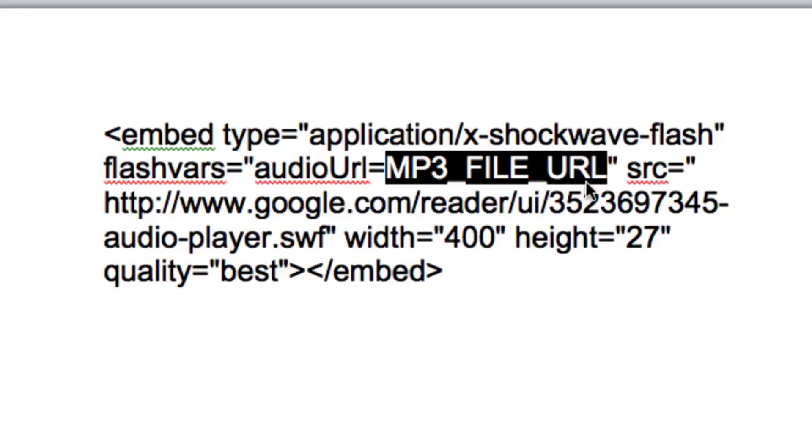Now that is there just for your reference. You don't want to leave that there. What you want to put there is the actual URL to your podcast, so wherever your podcast is uploaded, the direct URL to it. You want to place and copy and paste the URL, the entire thing, word for word or letter for letter, into this section right here, mp3 file.url.